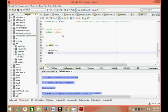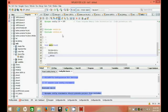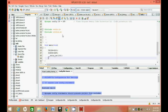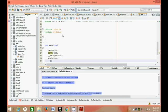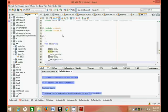PORTB = 0xFF, delay, __delay_ms(100). Then PORTB = 0x00, then again __delay_ms(100).